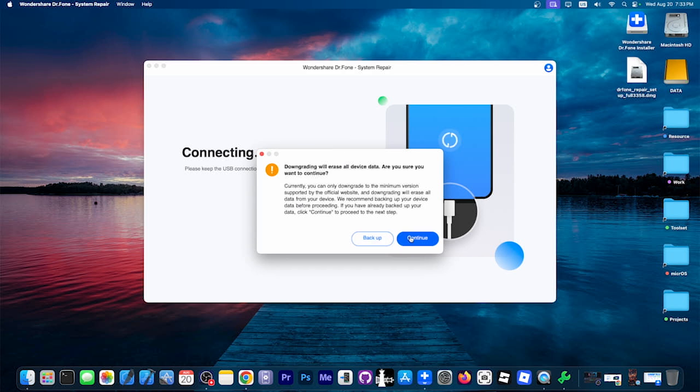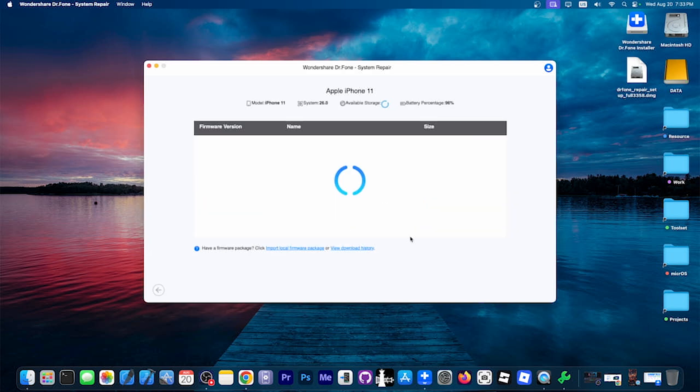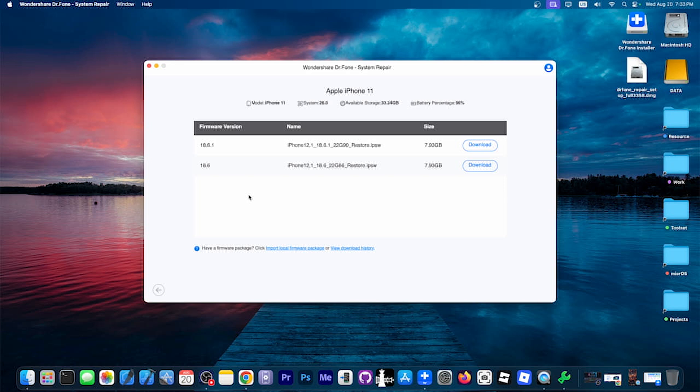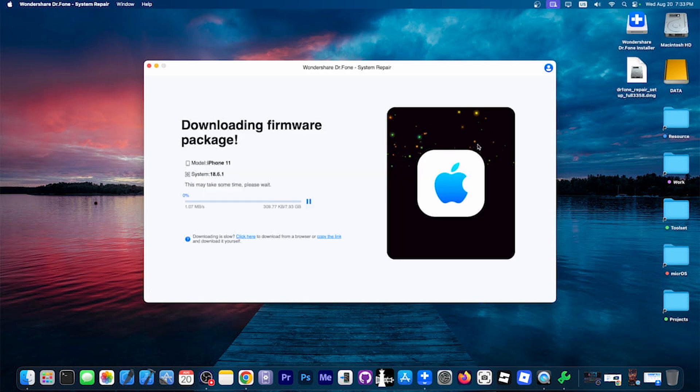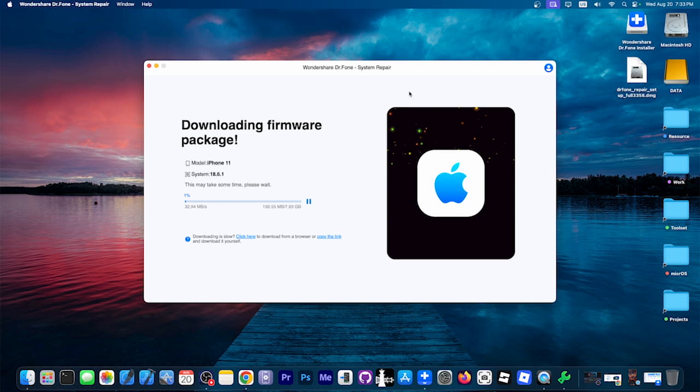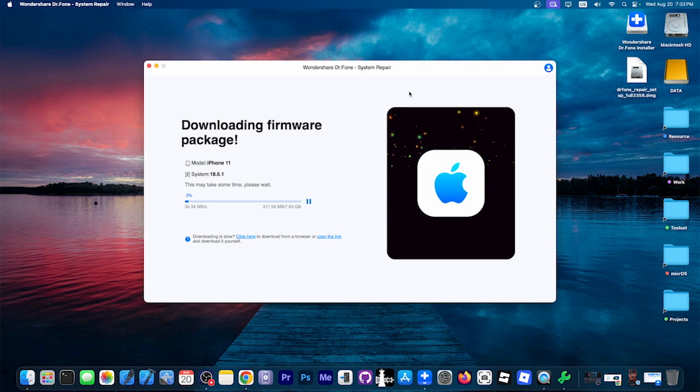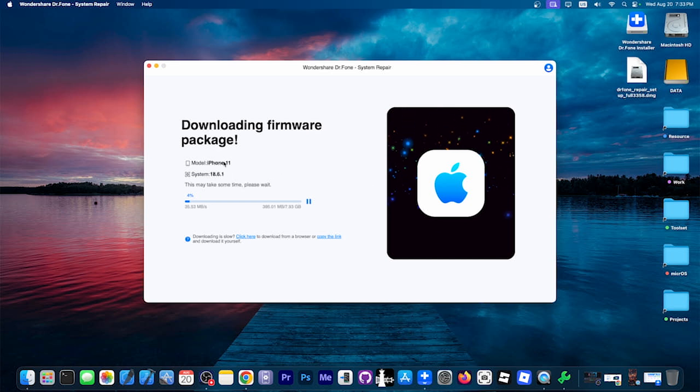So I'm going to go ahead in here and press Continue, and I can see the available iOS versions that I can downgrade to. These are currently signed, iOS 18.6.1 or 18.6. I'm going to download the 18.6.1, and this one will begin the process. You don't have to have an IPA file pre-downloaded. You don't have to have any other files. This will download everything it needs for your particular device, in my case, an iPhone 11.